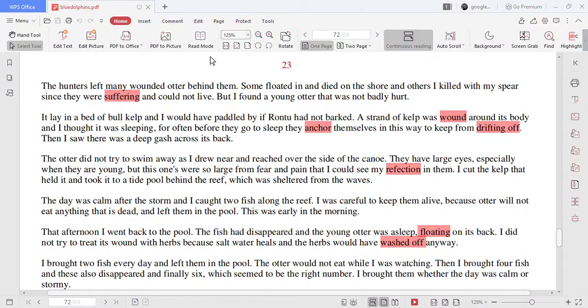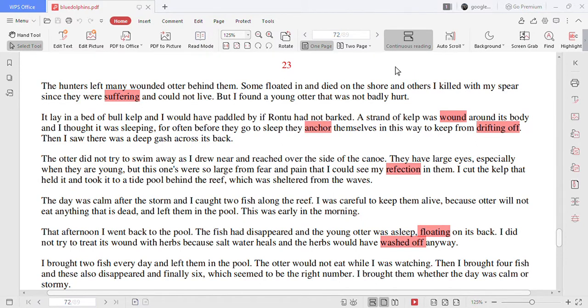Hi everyone and welcome back to my channel. In this video we're going to be reading chapters 23 and 24 from the Island of the Blue Dolphins. So let's get started.